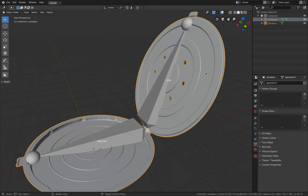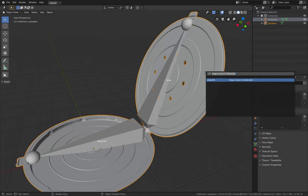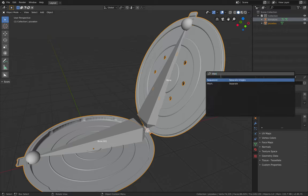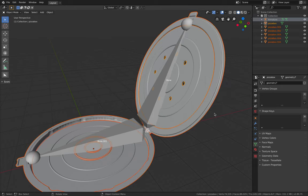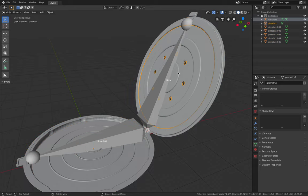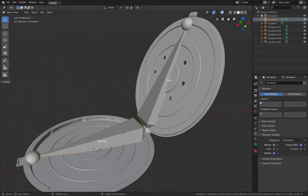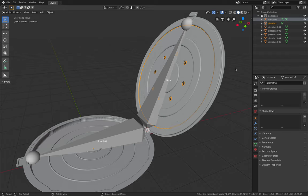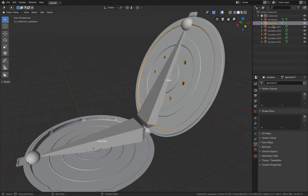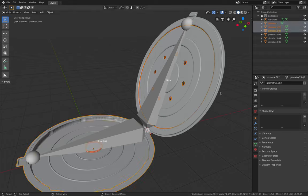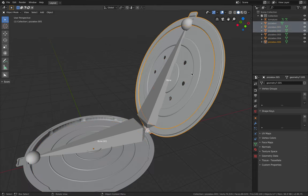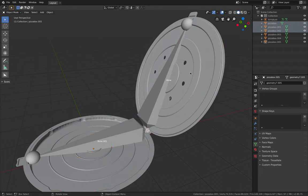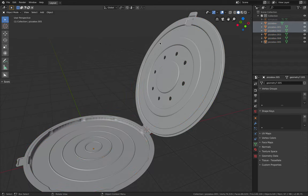So with the mesh, select it. F3, separate the mesh by loose parts. So we're gonna have multiple parts of the pizza box. But we know the top part will follow this bone and the bottom part will follow this bone. So that should be pretty easy.